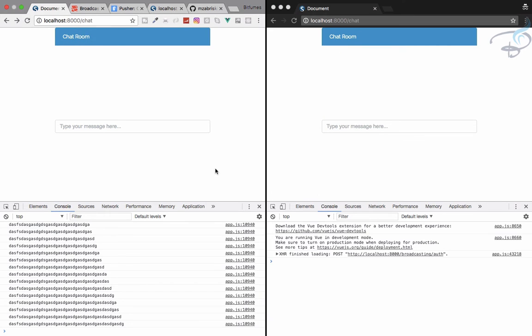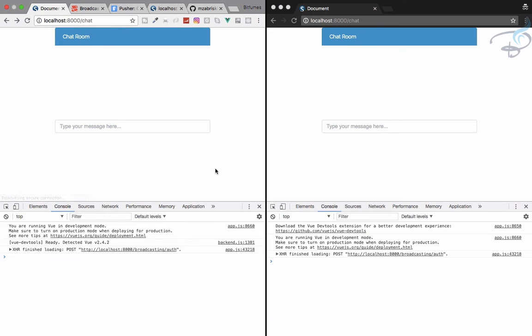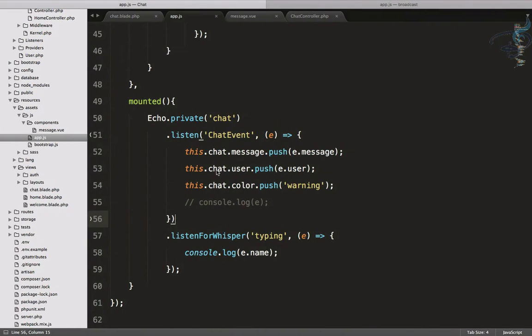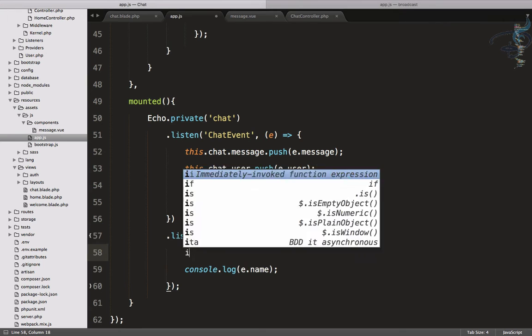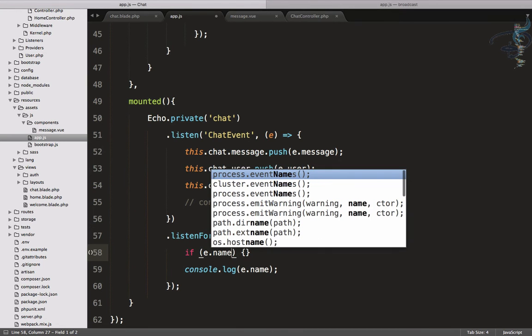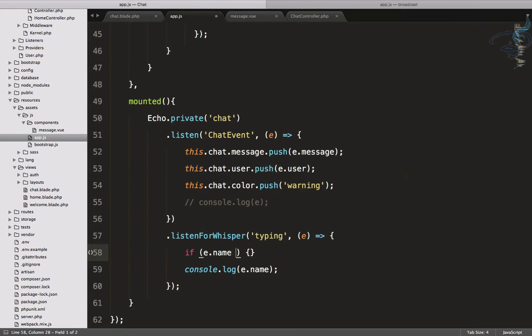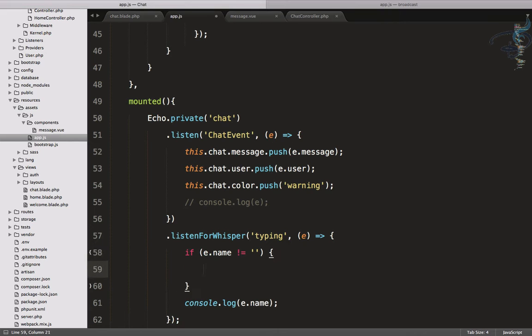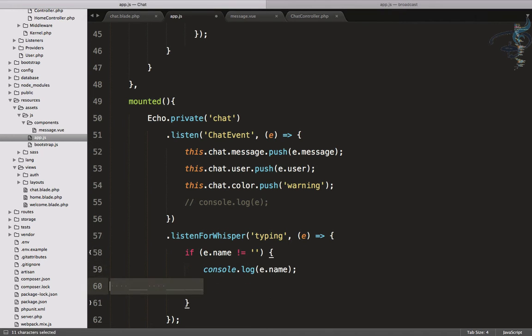Now we have to check whether it have some message or not. So here I will check if e.name have some value. I will say if not empty, then we will console.log typing.